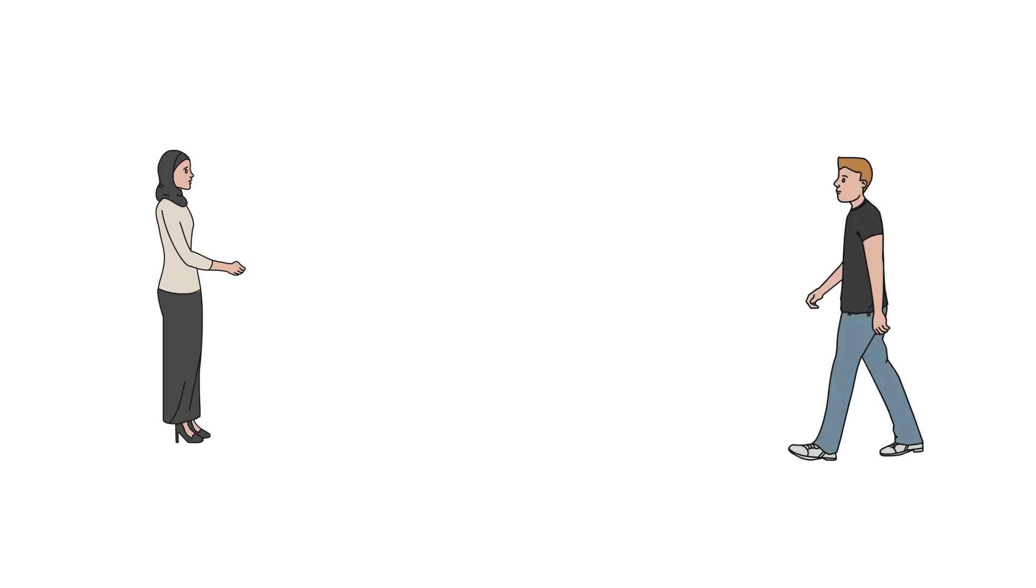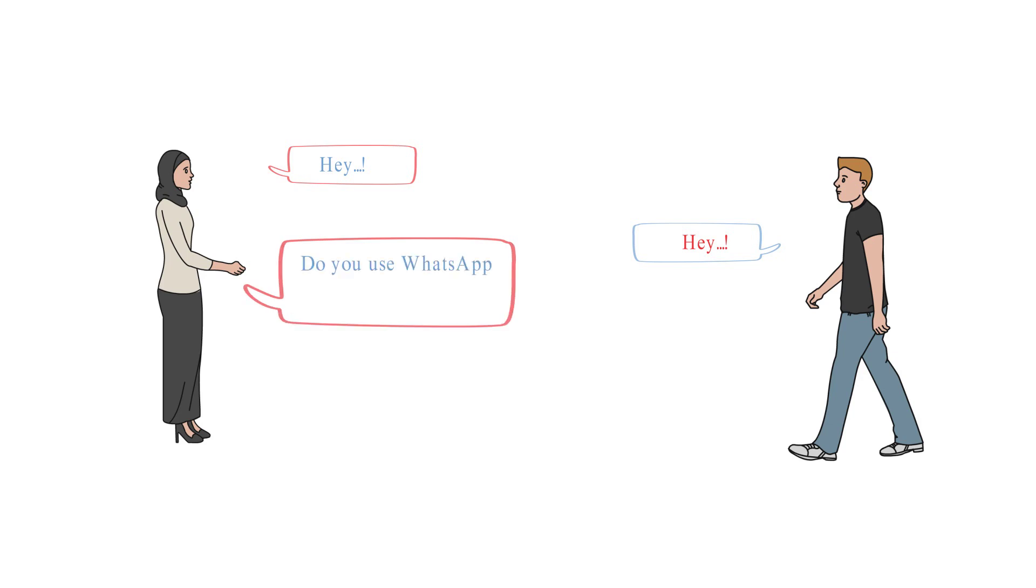Hey. Hey. Do you use WhatsApp application? Yes, and you? Of course.